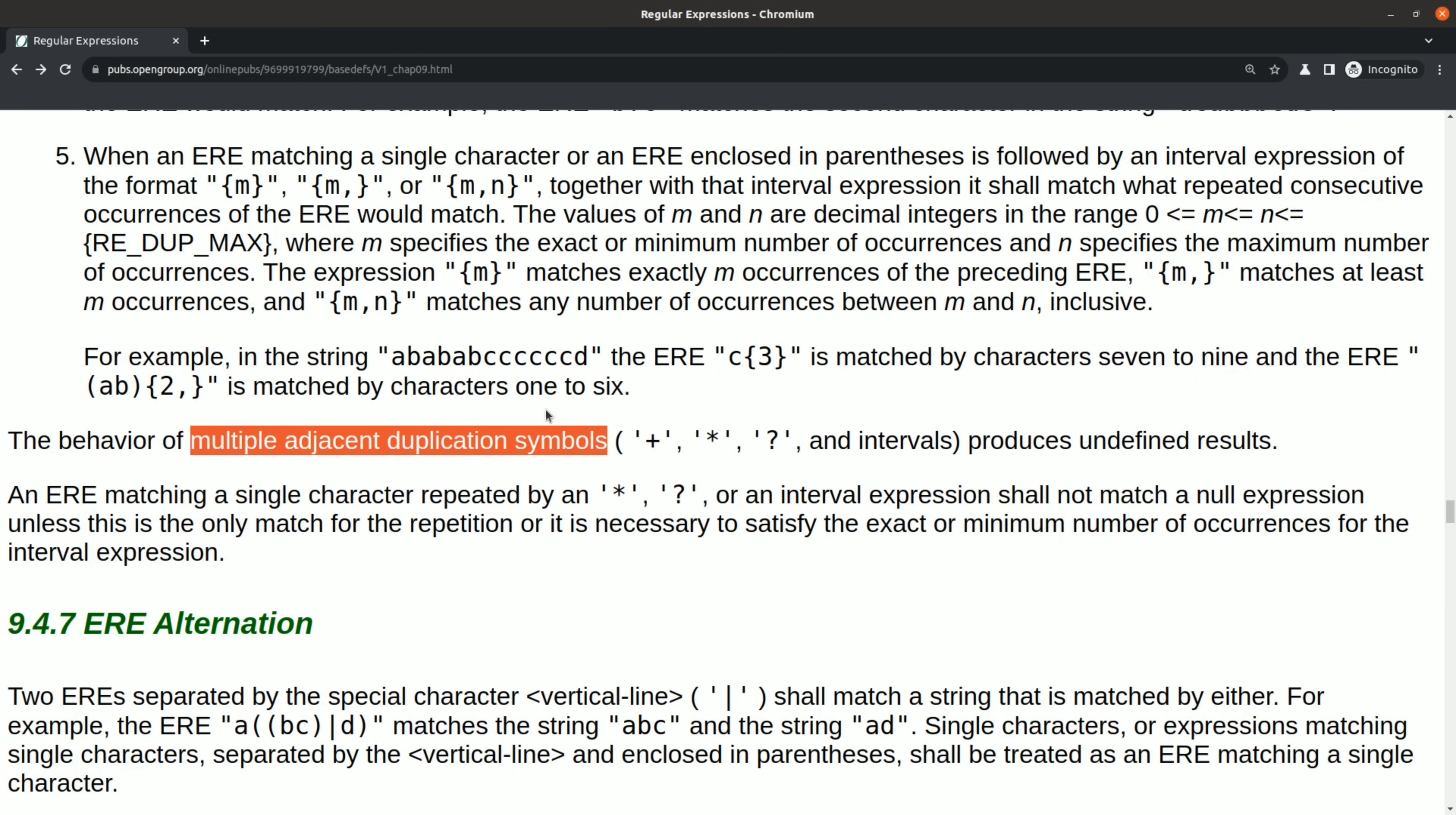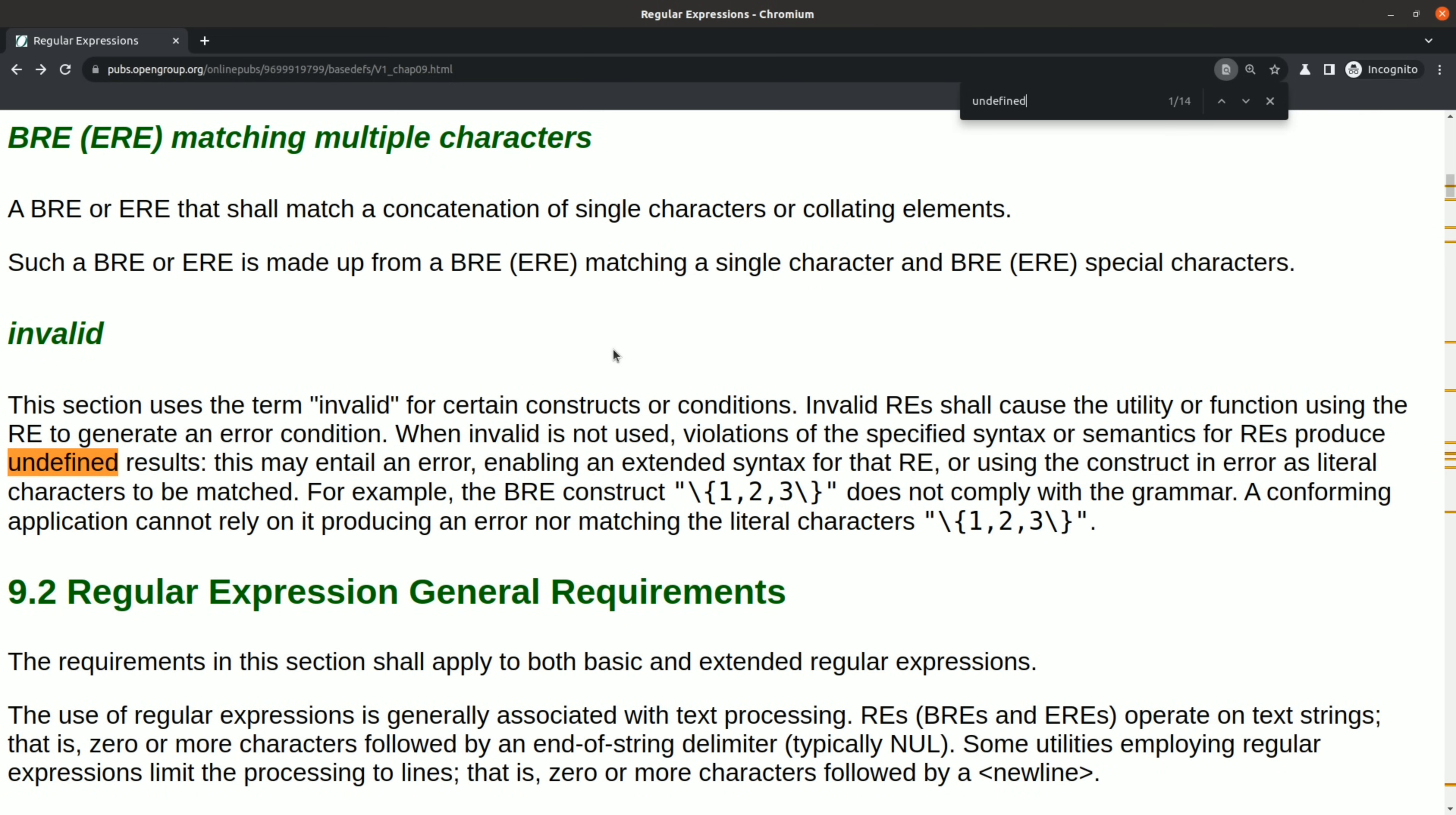That's a problem because it means that if you do try to write a non-greedy regular expression quantifier, you'll just end up with silently undefined behavior, according to the specification. So it's clear that there's undefined behavior in the specification, so is there more?